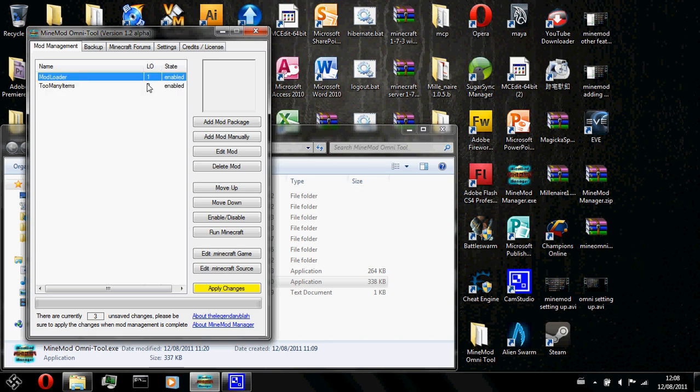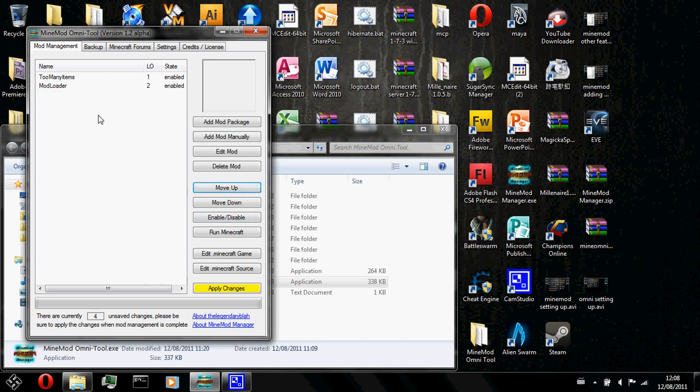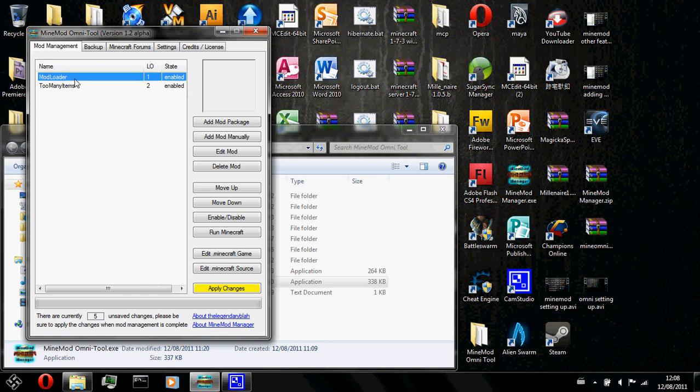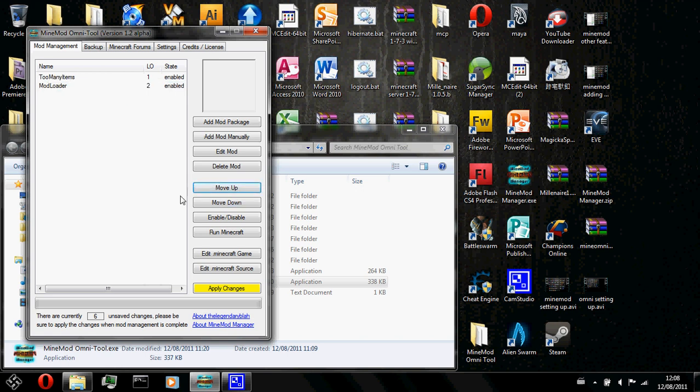So to change the load order of mods, you could go ahead and click move up or move down to move the objects, I mean to move the items up or down. Let's watch closely again. Too many items is 2. Now too many items is 1.